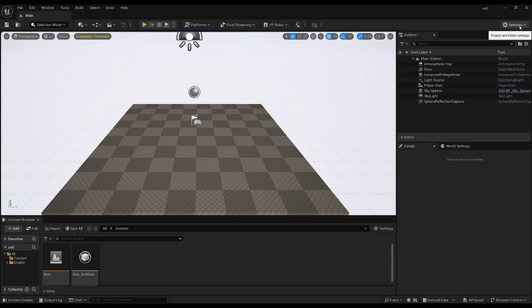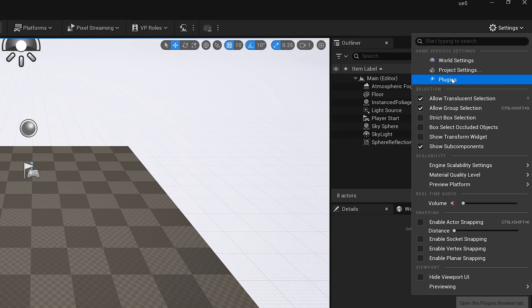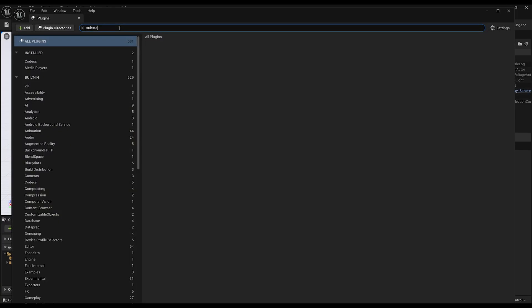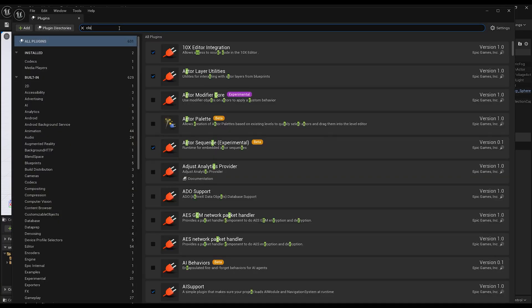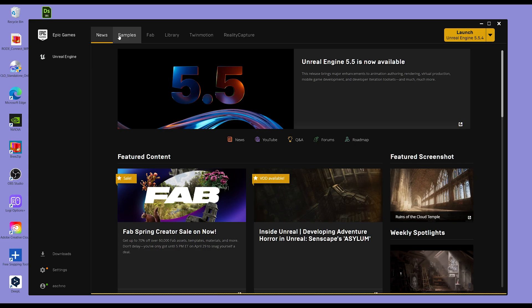Once your project opens, go to Settings and Plugins. Unfortunately, you will not find Klo or Substance. We first need to install them.